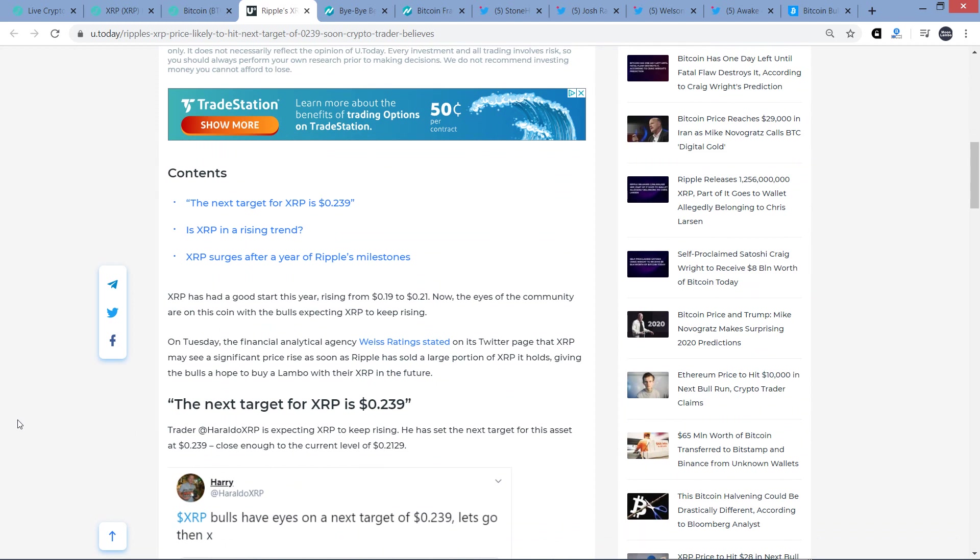XRP has had a good start this year, rising from $0.19 to $0.21. Now the eyes of the community are on this coin with the bulls expecting XRP to keep rising. On Tuesday, the financial analytical agency Weiss Ratings stated on its Twitter page that XRP may see a significant price rise as soon as Ripple has sold a large portion of XRP it holds, giving the bulls a hope to buy a Lambo with their XRP in the future. It's like the stupidest thing I've read on this channel. That's probably not true. Whatever.